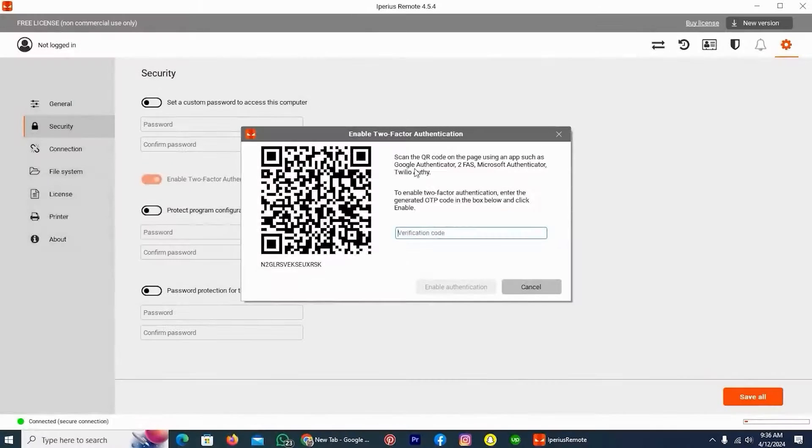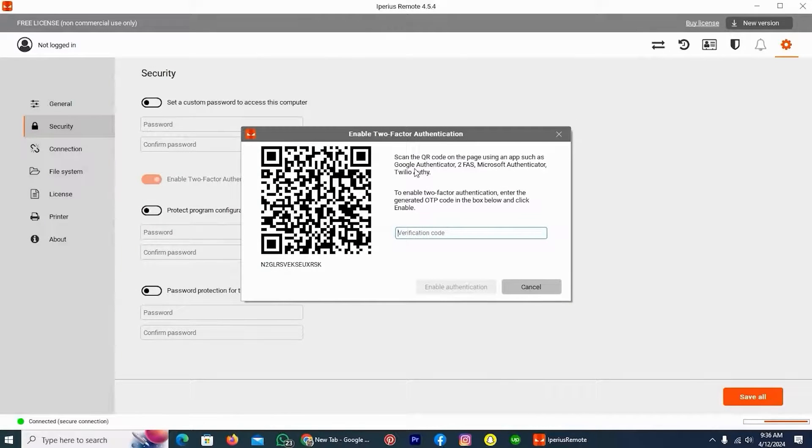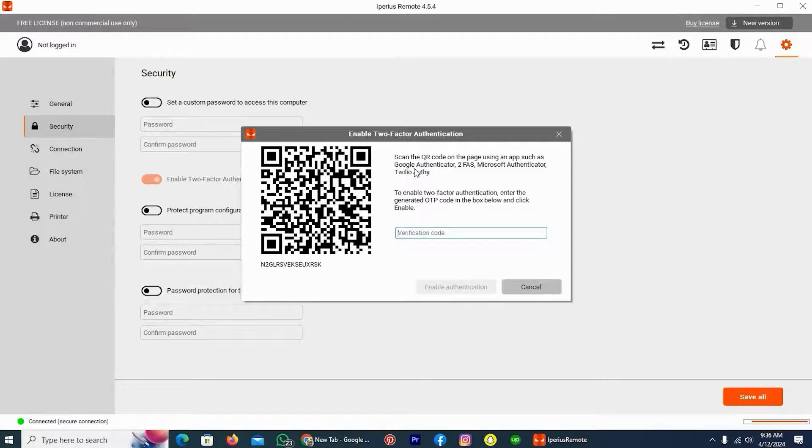For security purposes, I can't show you my mobile, but in the app, log in with your account, then tap on Add a Code, and on last, tap on Scan a QR Code.